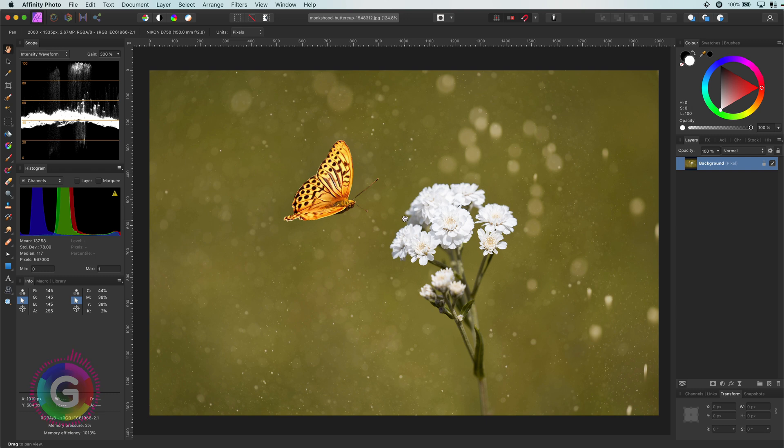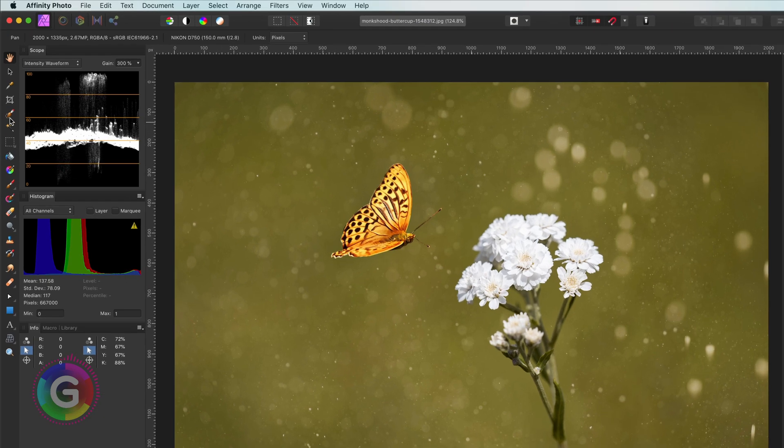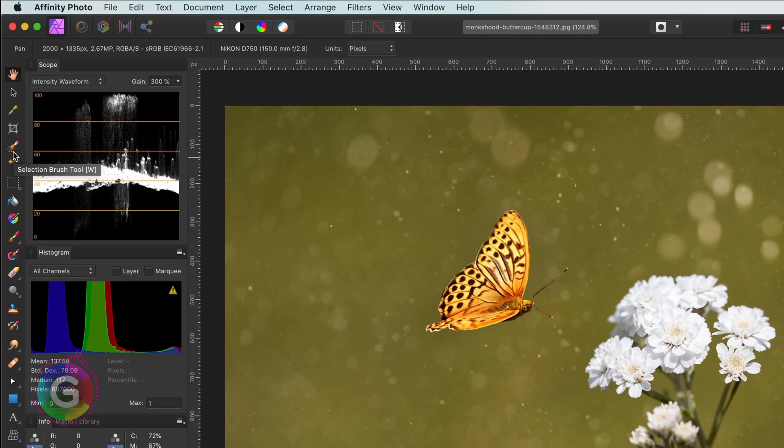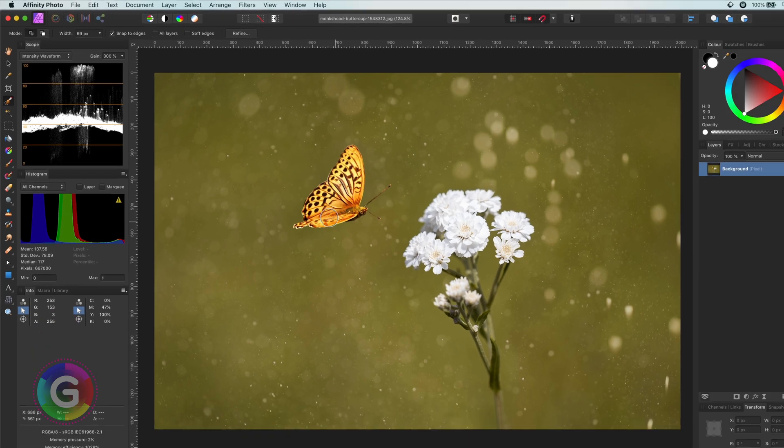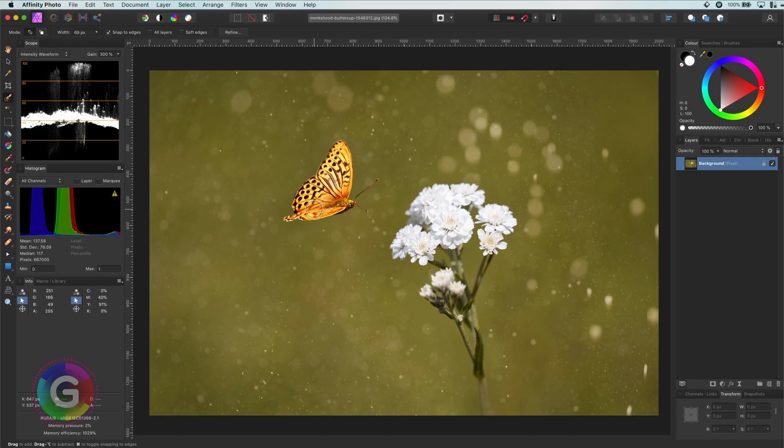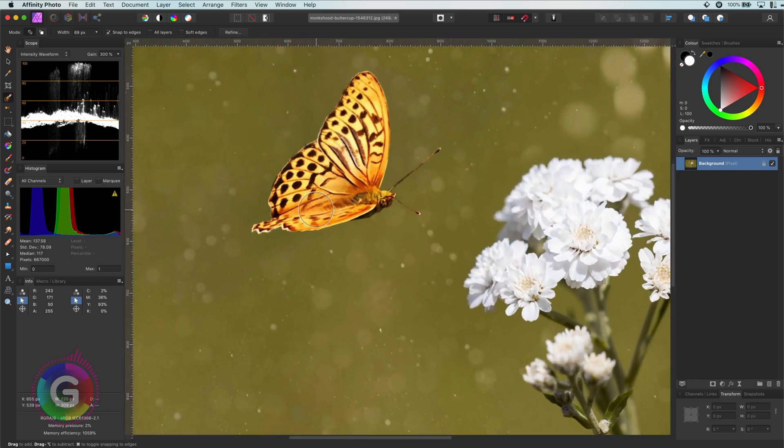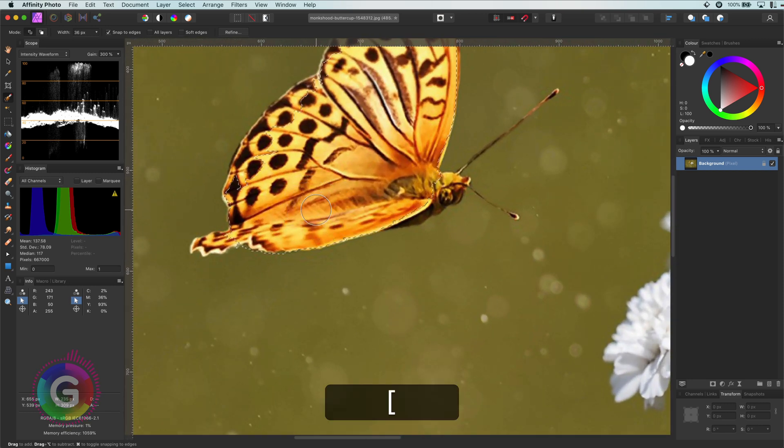The idea is to have this butterfly glow. First, I will start with making a selection of the butterfly by using the selection brush tool. With a big brush, I select the rough area. And to finish up the selection, I will zoom in and select the finer details with a smaller brush.